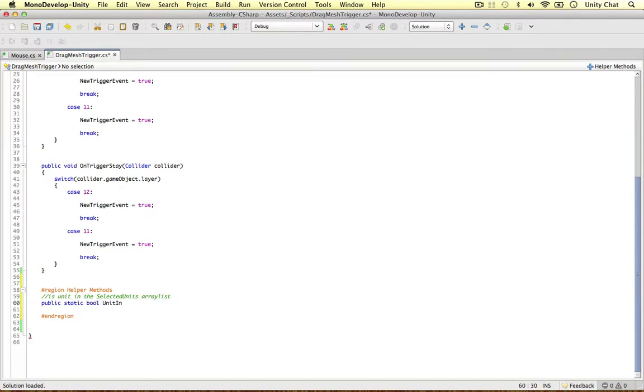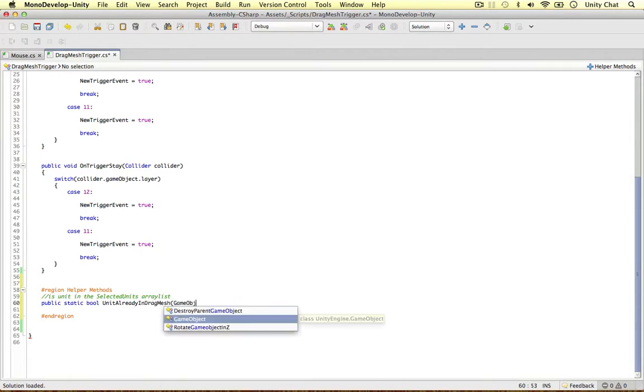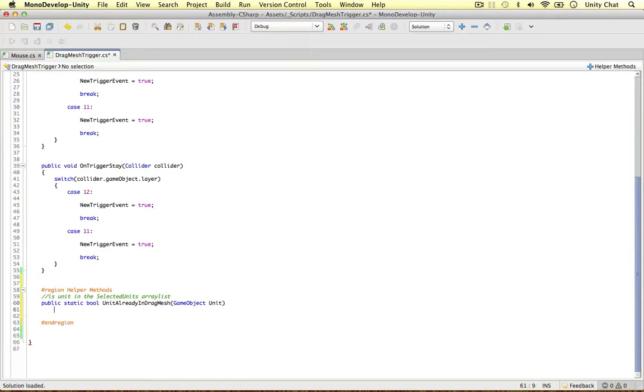So public static boolean unit in, let's say units already in drag mesh. So the selected units array list, let's bring in a game object and call it units. Very similar to the thing we did in the mouse script actually.